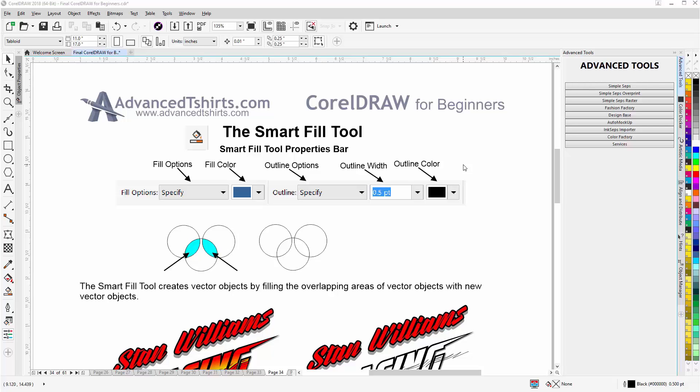In this video session we're going to take a look at the Smart Fill tool. This is a tool I use very often in CorelDRAW, both in the production artwork side, such as vector tracing, and in the graphic design side.